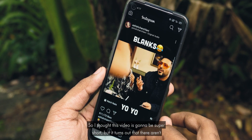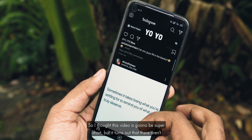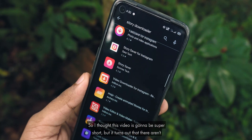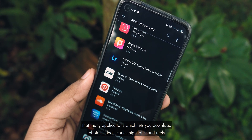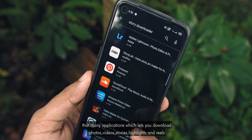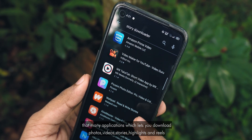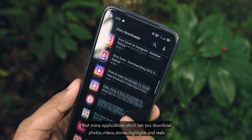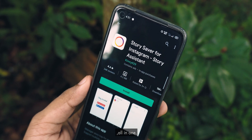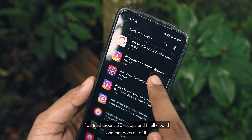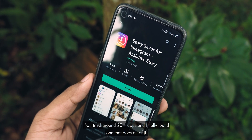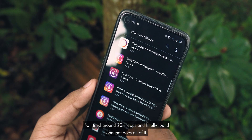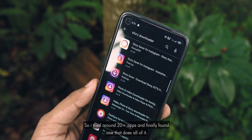I thought this video was gonna be super short, but it turns out that there aren't that many applications which let you download photos, videos, stories, highlights and reels all in one. So I tried around 20 plus apps and I finally found one that does all of it.